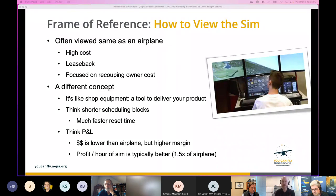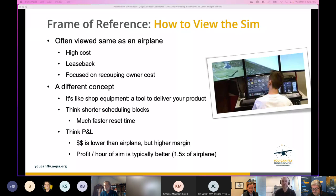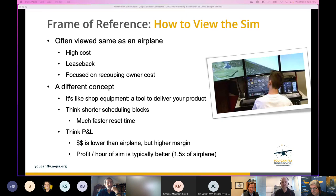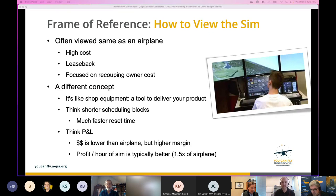A lot of times the flight school does its accounting in a way that ties revenue to a specific airplane, a specific tail number — and they have to do it that way because of leasebacks. When you put a simulator in that environment, the average owner tends to look at it the exact same way — it goes in the scheduling system as another tail number tied to a specific revenue number, and they focus on recouping the cost of that asset.